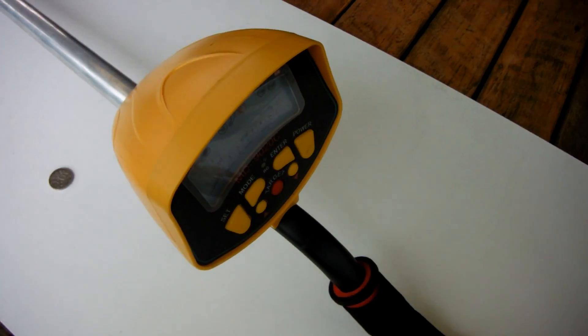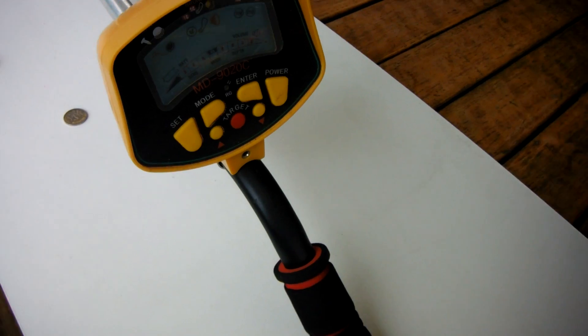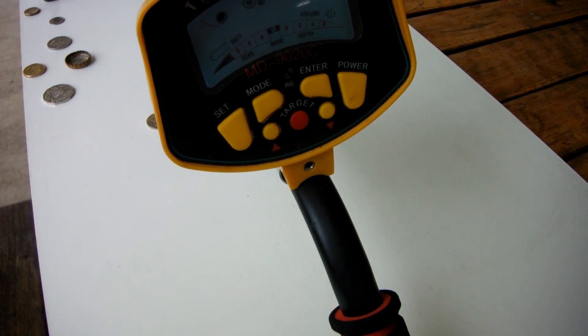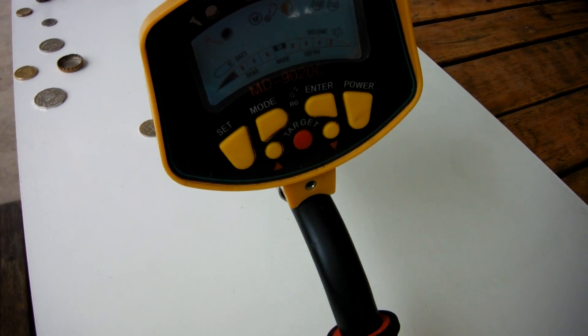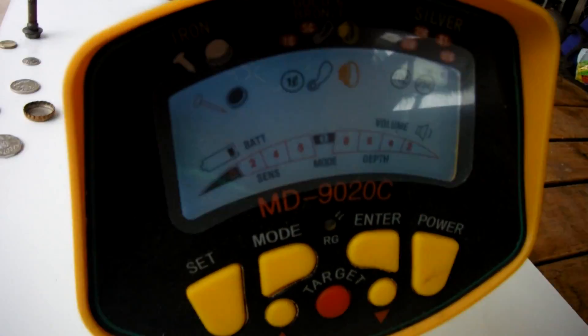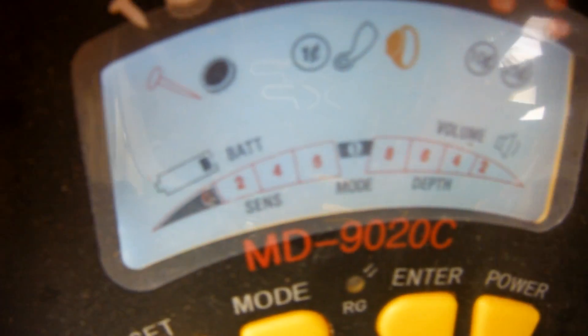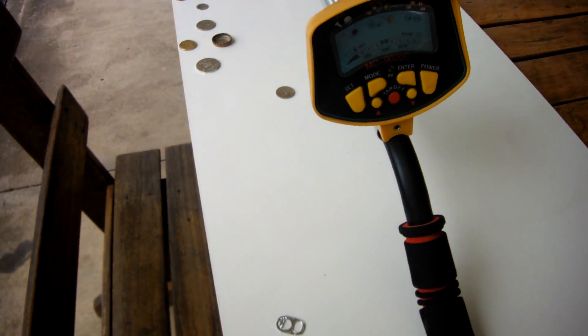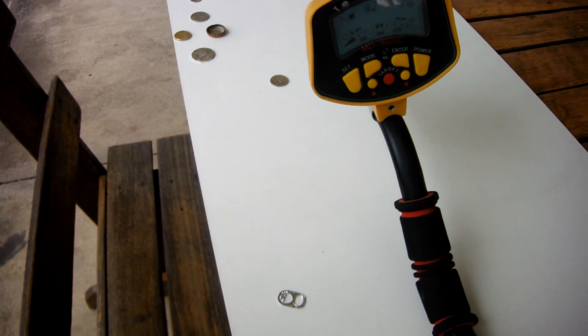That's it for this machine, the MD9020C. They are available on eBay.